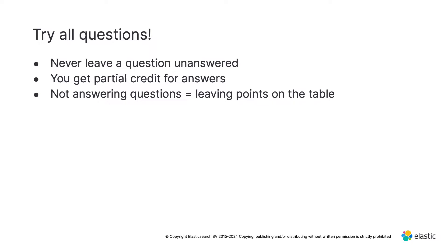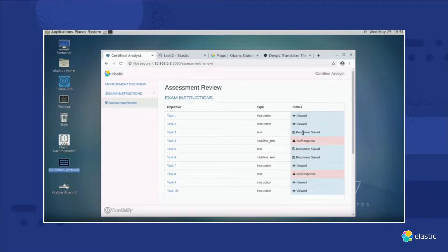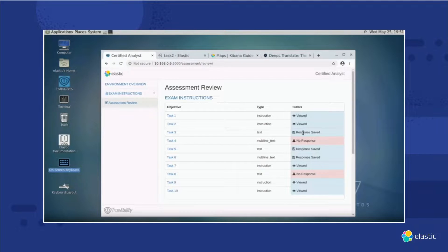You should never leave a question unanswered — recall that you get partial credit for answers. Maybe on that last question you didn't remember to use a choropleth, but if the other parts of the map were correct, you'd be leaving points on the table by skipping it altogether. When you are finished with all tasks, click 'Assessment Review' before ending the exam. This checks that you have completed everything. You will see tasks marked as viewed, response saved, or no response. No response items require you to go back and answer. When finished, tell the proctor and click the 'Complete Assessment' button, after which you are returned to the candidate portal.